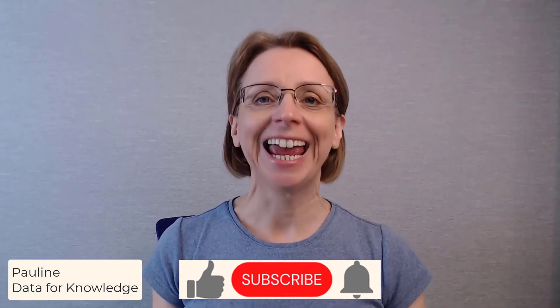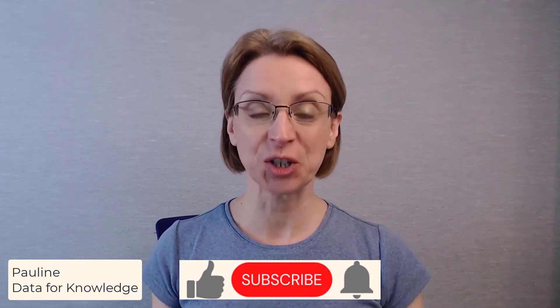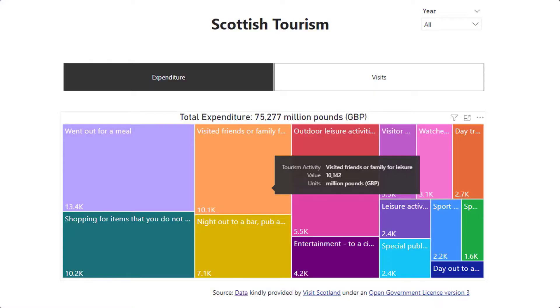Welcome! In this video we will take an open data set relating to Scottish tourism and show the information in a tree map. Along the way we will do some small data manipulation and put slicers onto the page to interact with the tree map. Let's get started.